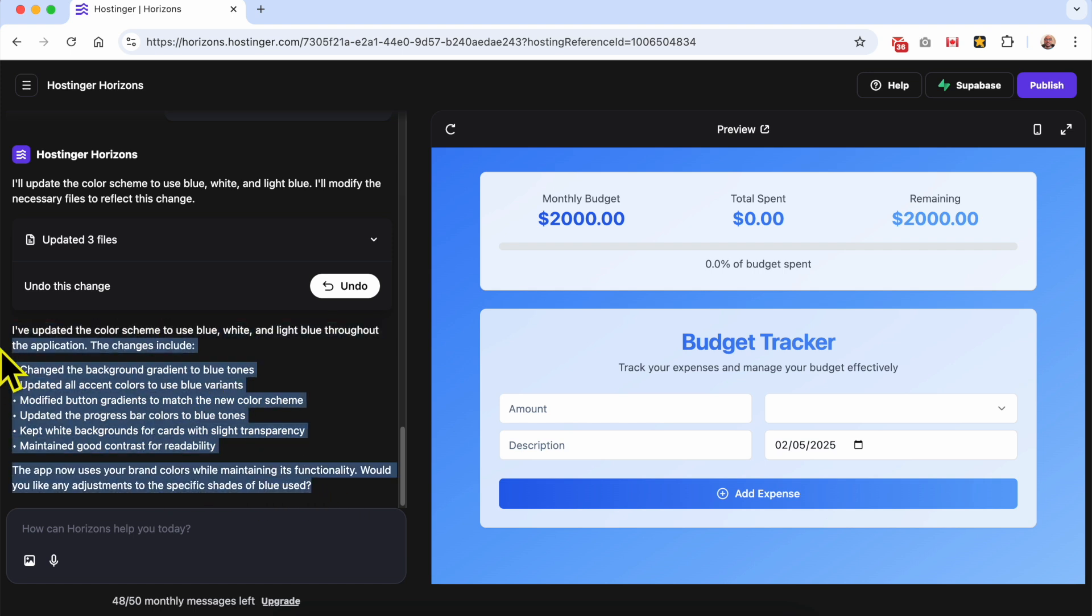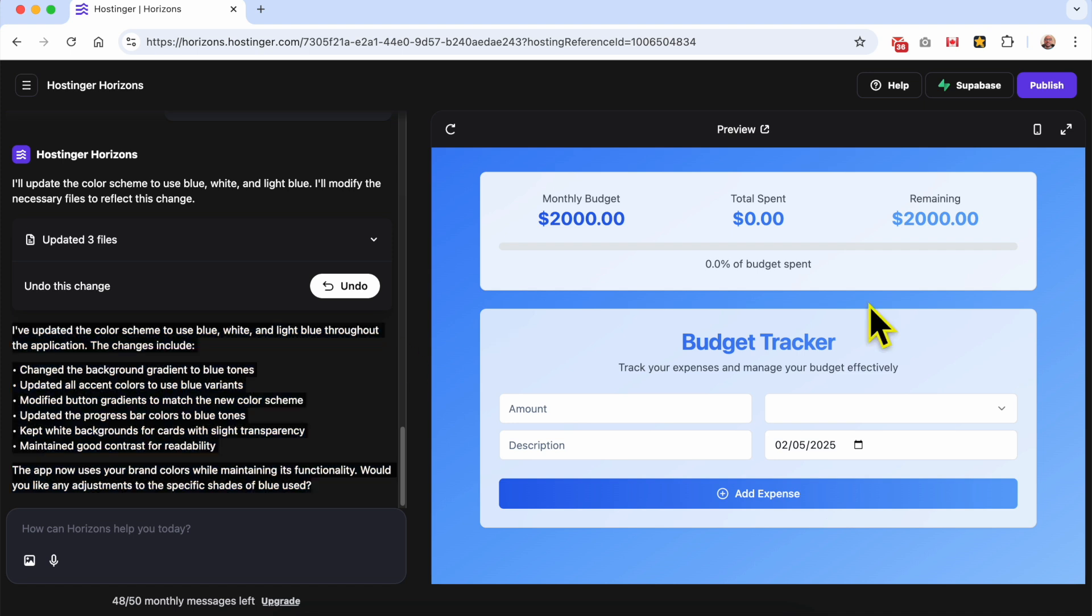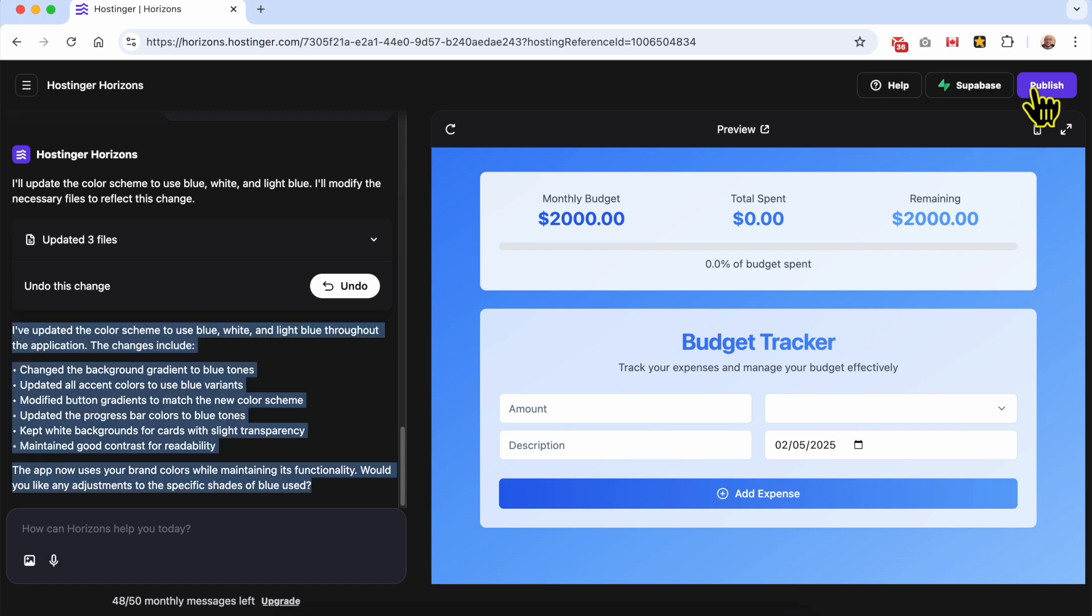This new edit or update is still not live online, so to make it live just click on this Publish button and wait a moment.